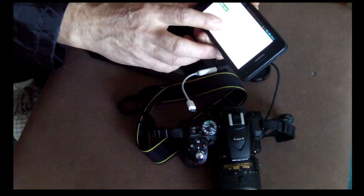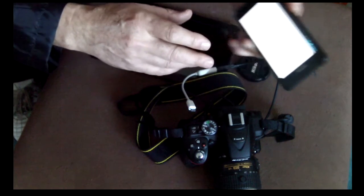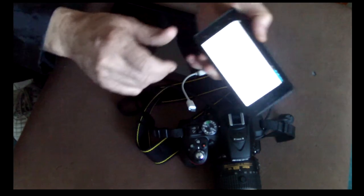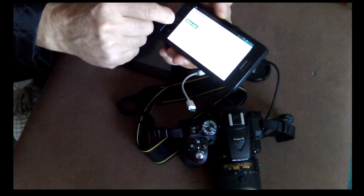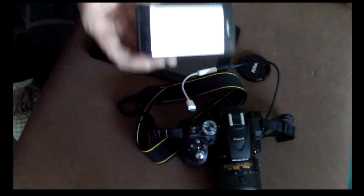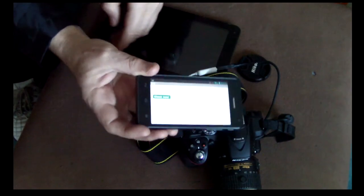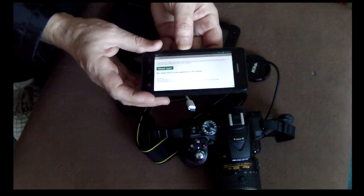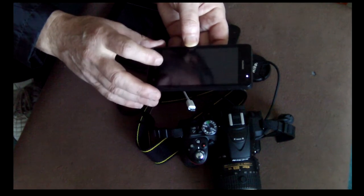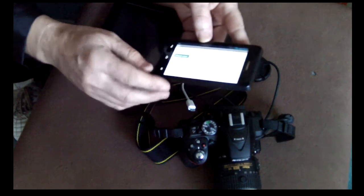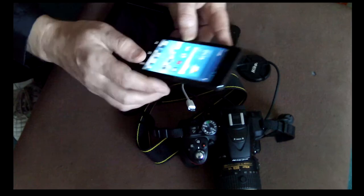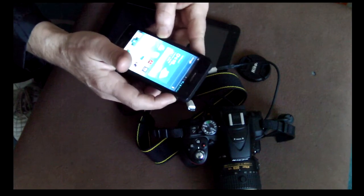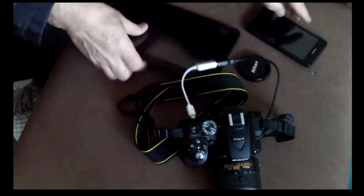So the only problem is that, that means I cannot use this device, even though it's a new one I just bought one year ago. It's Android Jelly Bean anyway. So I cannot use this one as an external monitor. Now let's go back to this tablet, it's just a normal tablet.